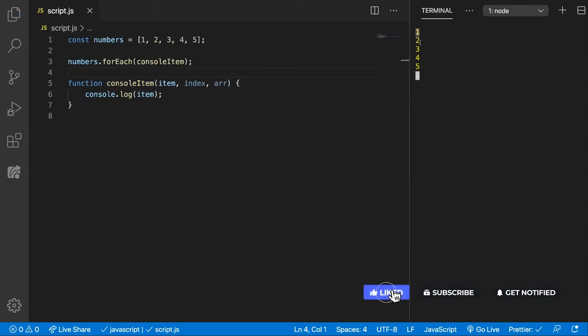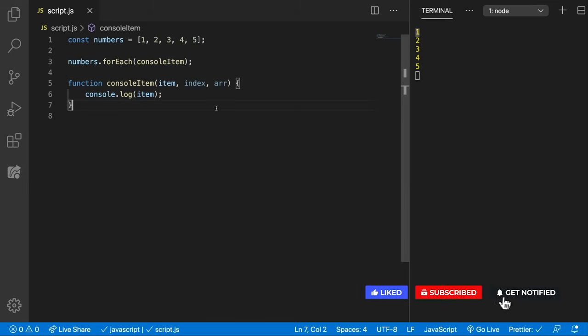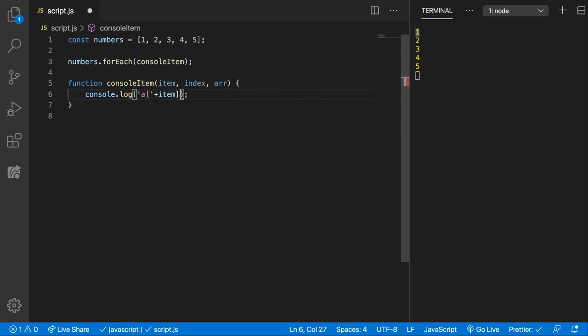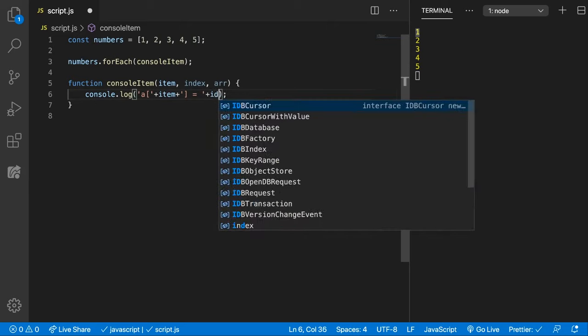Look at that, we have 1, 2, 3, 4, and 5. We also get the index so maybe let's say something like 'a of item' plus 'closing is equal to' something like index.